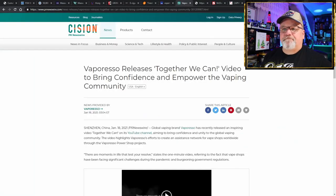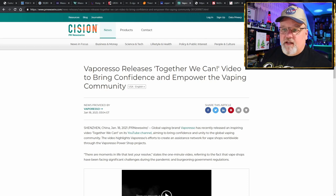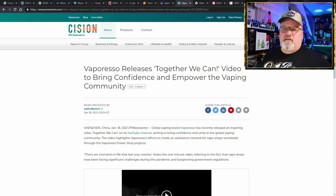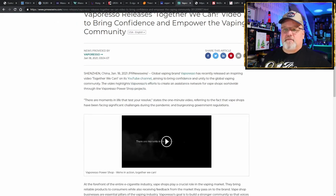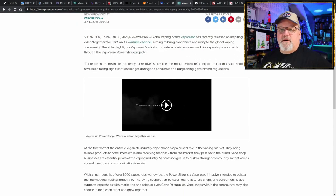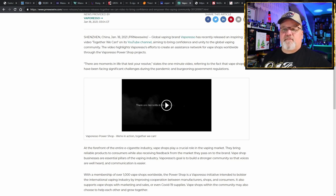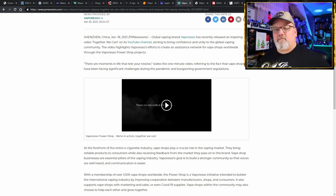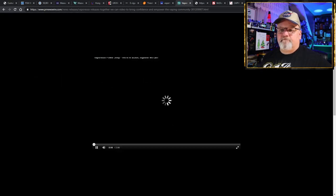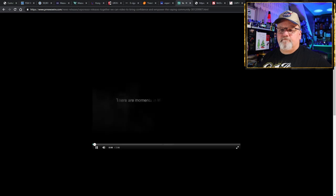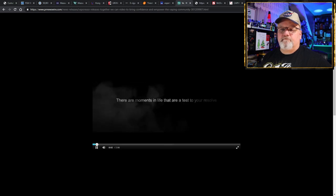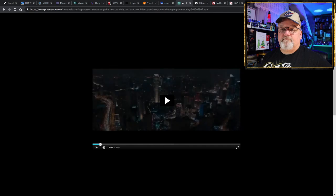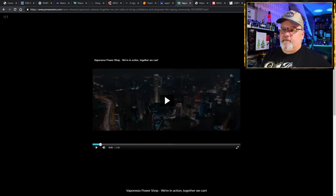And it says that people who vape should aim to quit that too at some point, although not at the expense of going back to smoking, which is what's happening in Scotland when they shuttered the vape shops. You can take a look at the article yourself—there'll be a link in the description below. Now for some good news: Vaporesso's back in the news again. Releases 'Together We Can' video to bring confidence and empower the vaping community. There are moments in life that test your resolve, states the one-minute video, referring to the fact that vape shops have been facing significant challenges during the pandemic and the burgeoning government regulations.